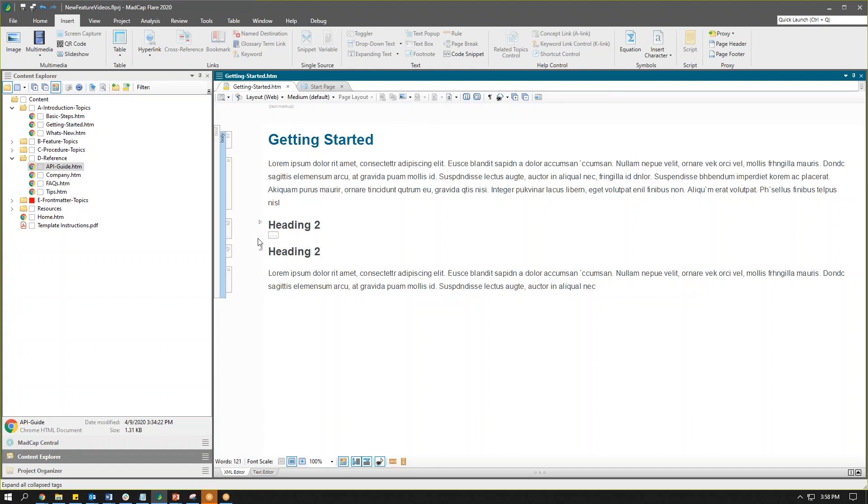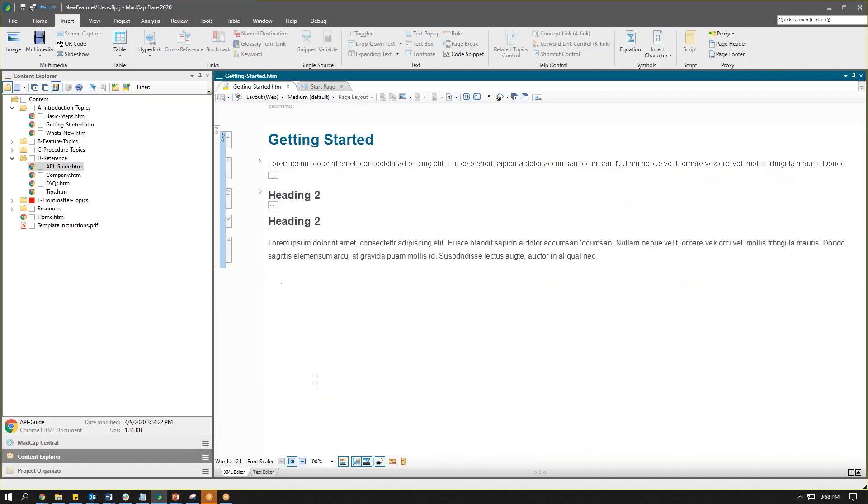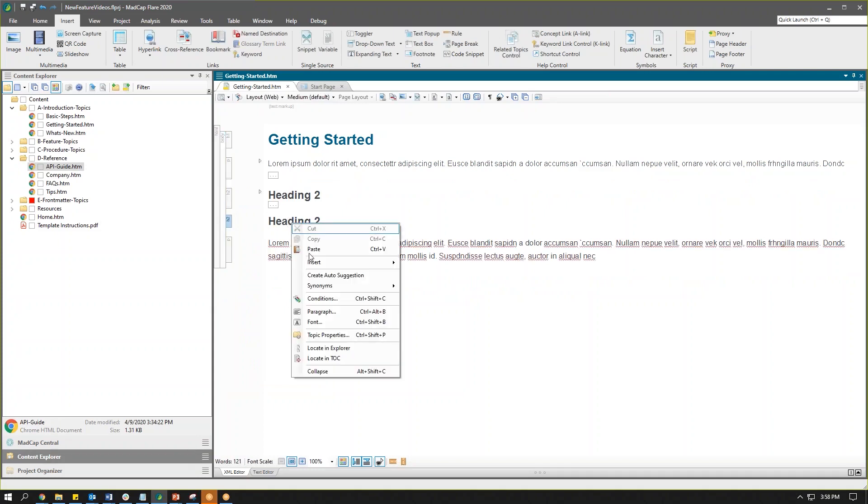We can also use our XML structure bars to collapse content. So if I were to right-click on this P tag, for example, we have the option to collapse. You'll notice there is a shortcut, so if you're a shortcut person you can do Alt-Shift-C to collapse content, and you can also right-click on the content itself and choose to collapse the tag. So a few different ways to do it.